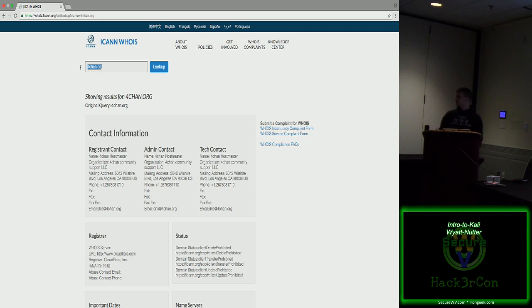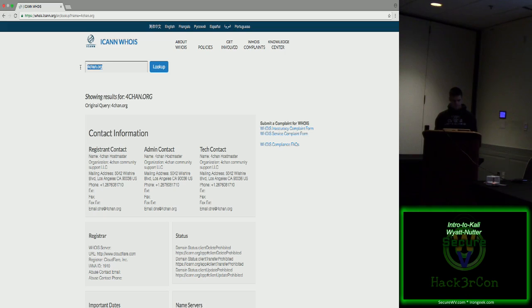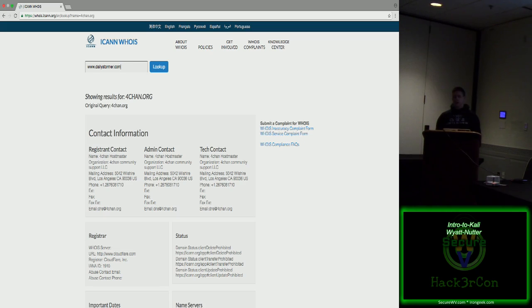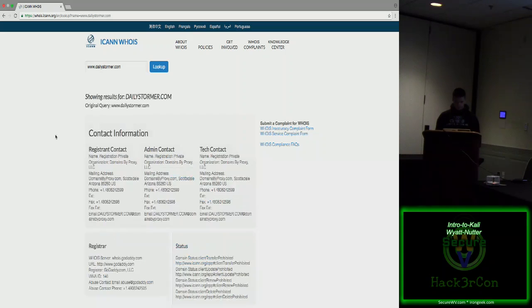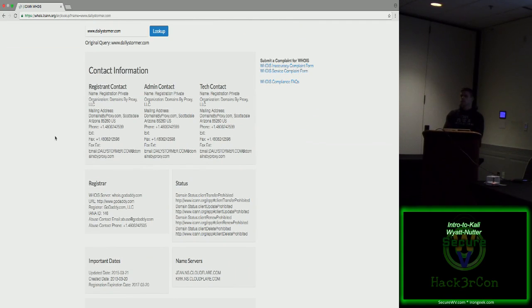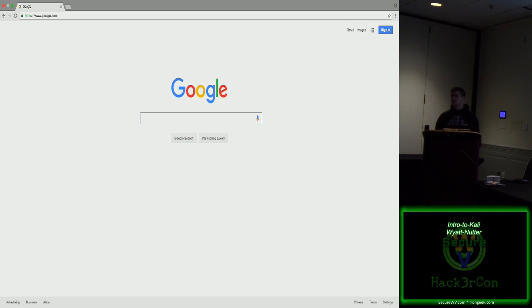You can find contact information, mailing address, phone number, email. And this can be useful for spear phishing attacks, trying to gather email addresses, find who's working at an organization, what they do. Does anybody have another website they want to look up, another domain? 4chan? Again, scrubbed, it's all 4chan host mastered, so I'm not going to find anything particularly useful here.